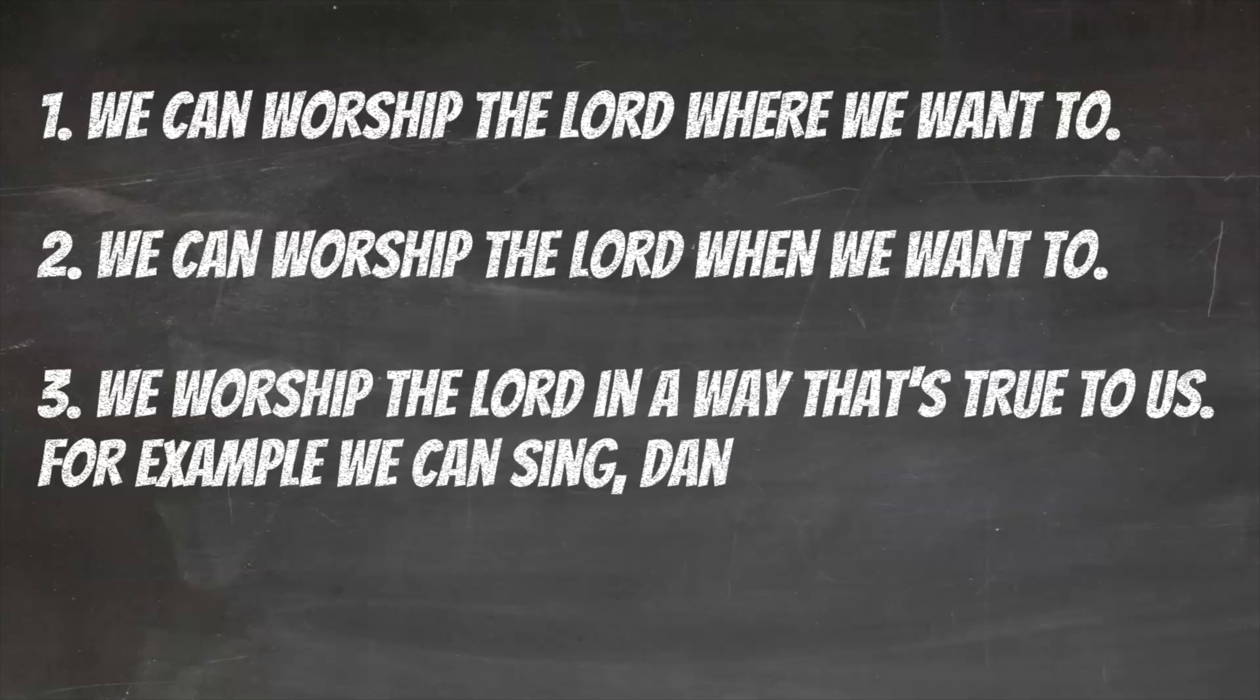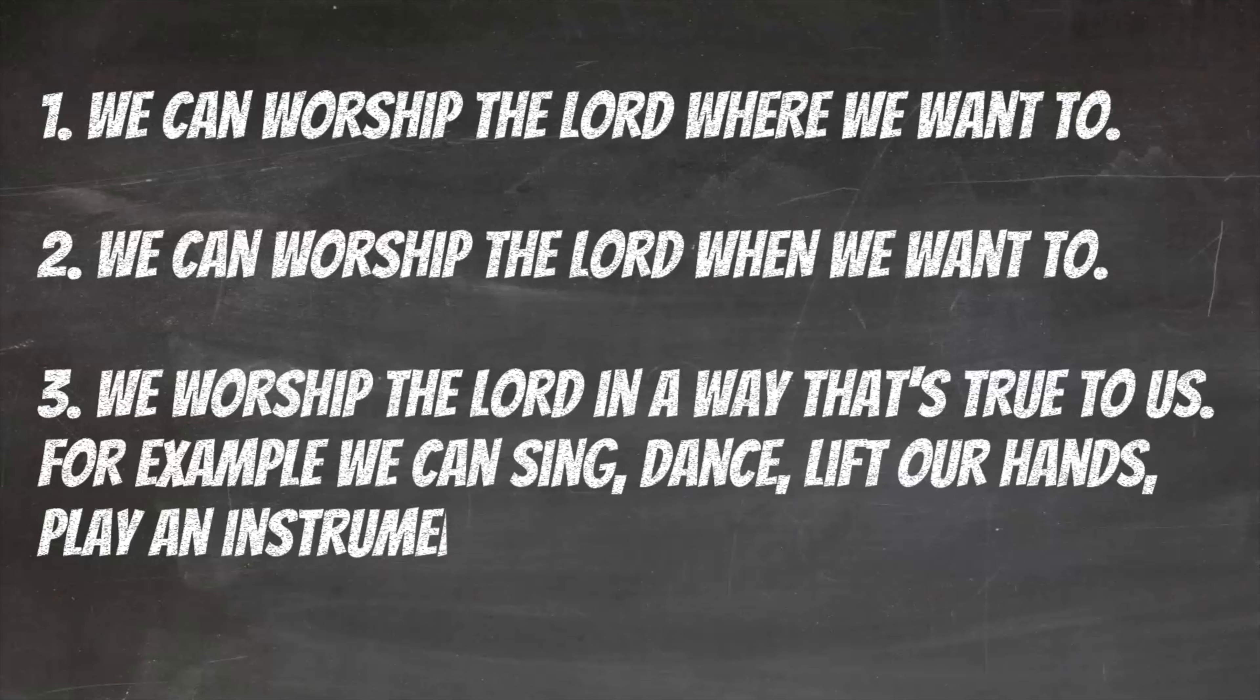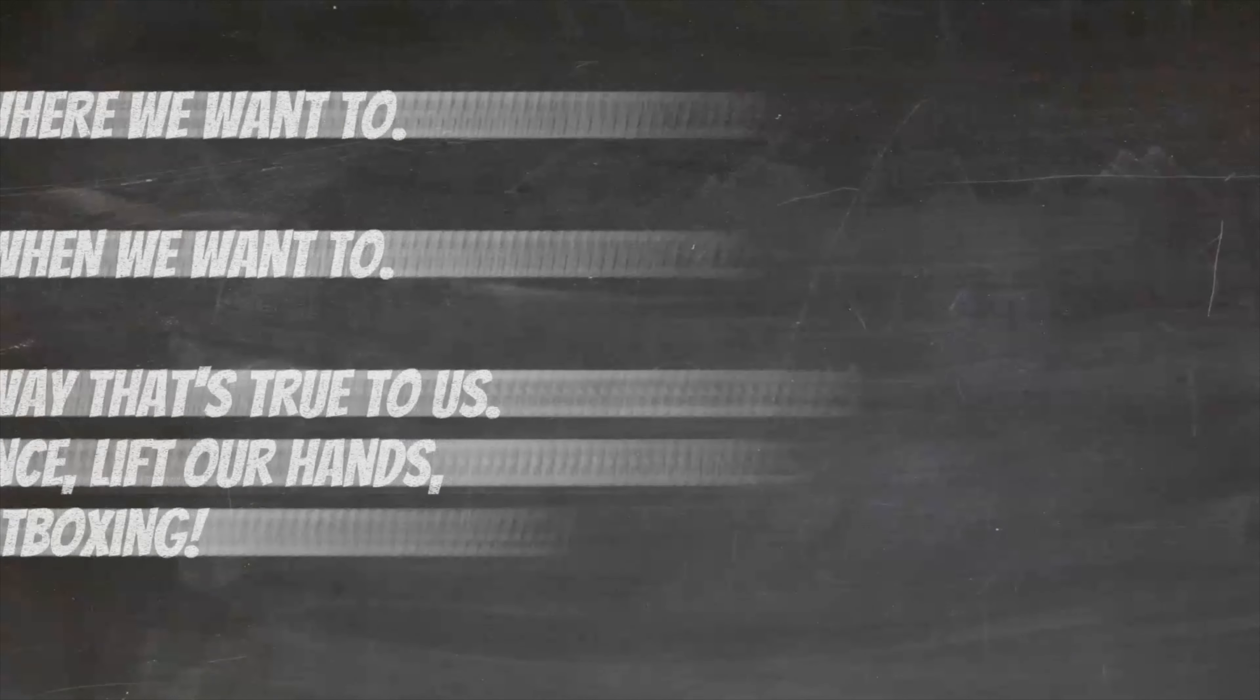We could be singing, dancing, lifting our hands, playing an instrument, even beatboxing.